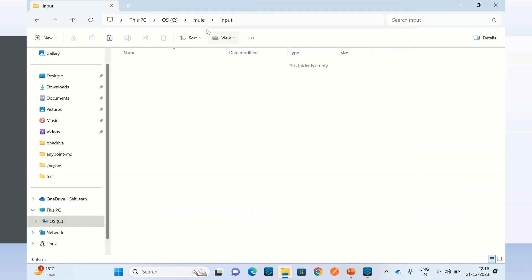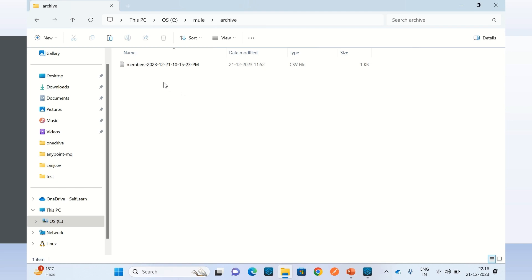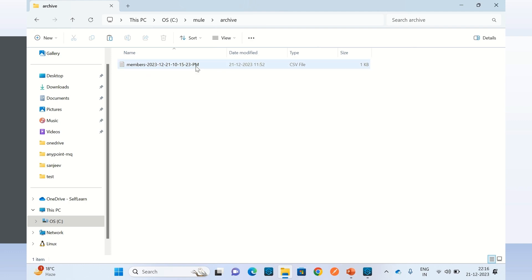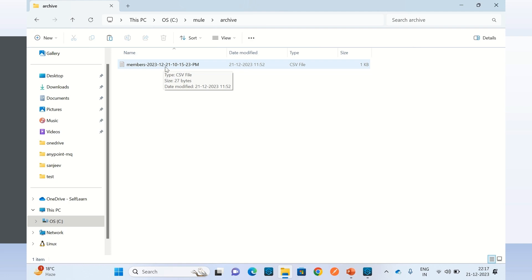We also specified to move the file to the archive folder, so the file has been moved there. Let's check — going to the archive folder. Here is the file renamed with members dash year-month-day-hour-minute-second-AM/PM. Right now it is 22:17, and 22 is 10 PM, so this is hour 10 PM with the current date.